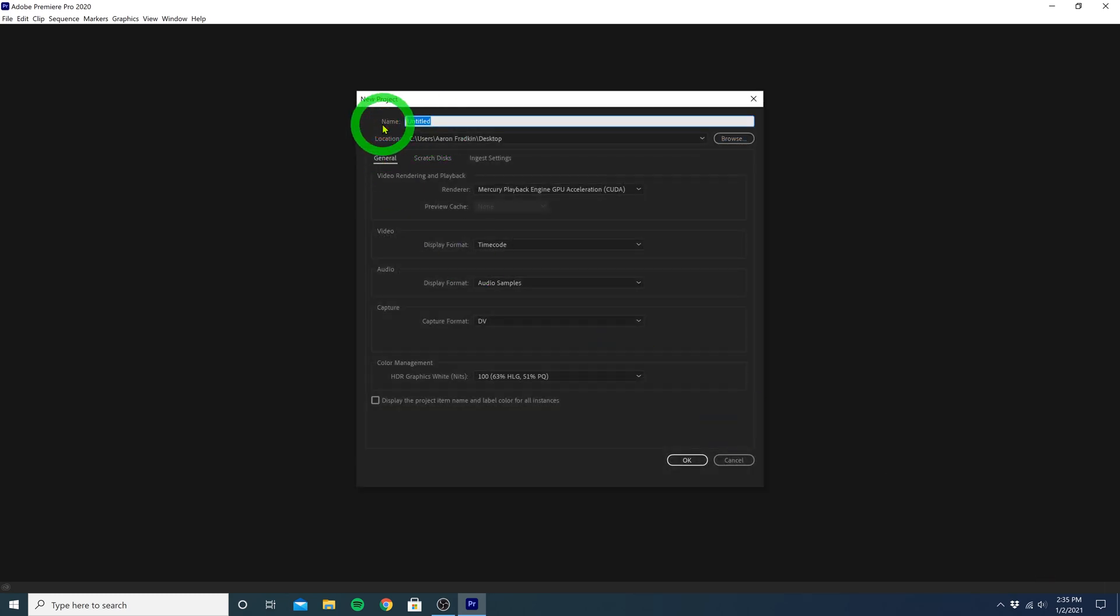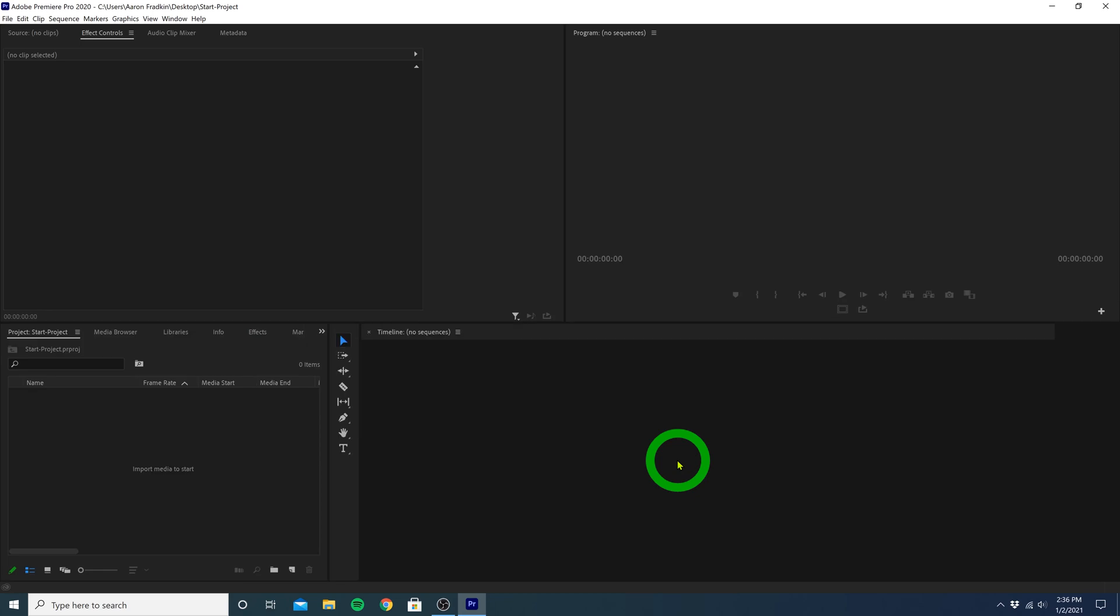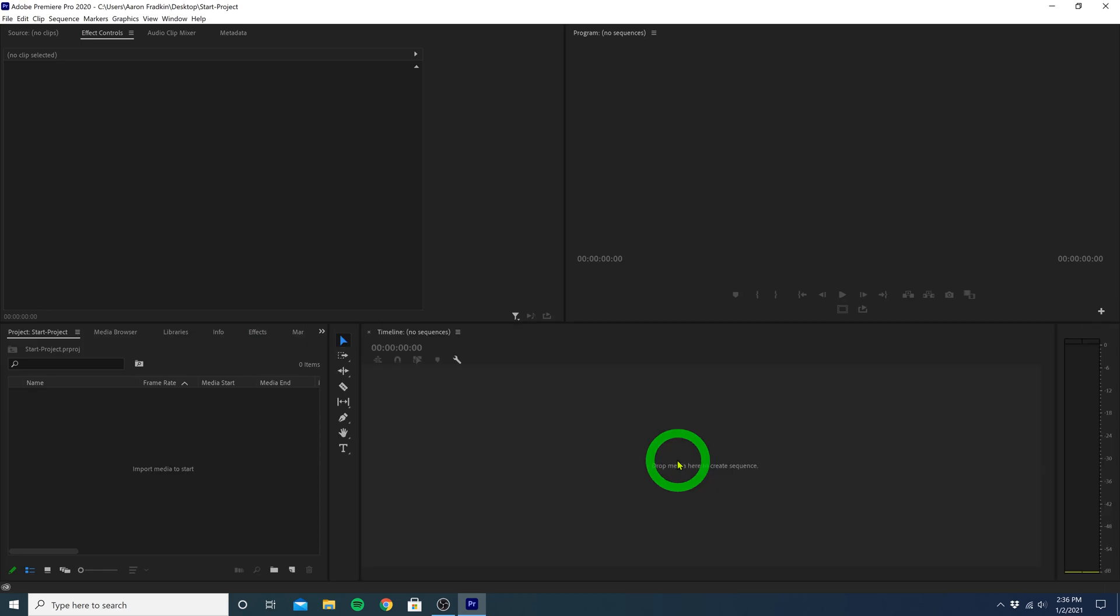Next, let's just name our project whatever we want. Let's just call it Start Project. And hit OK. So now here we have our main editing workspace.